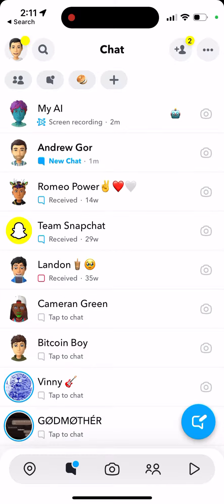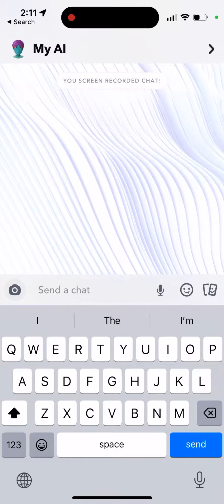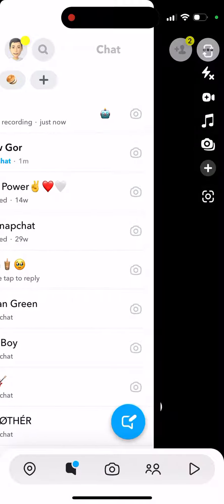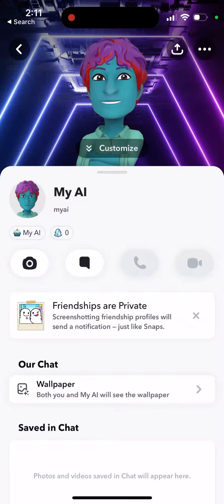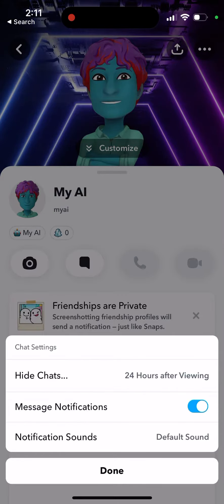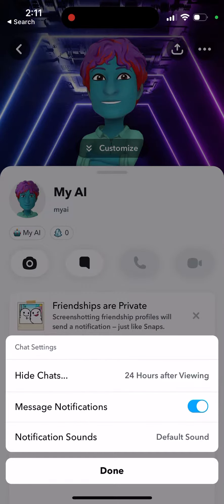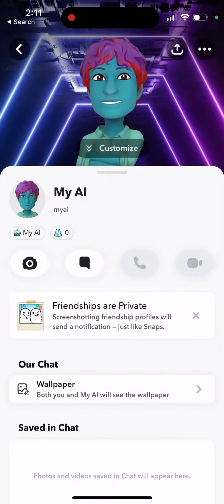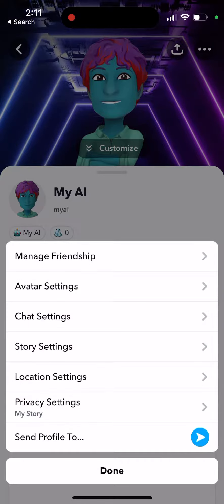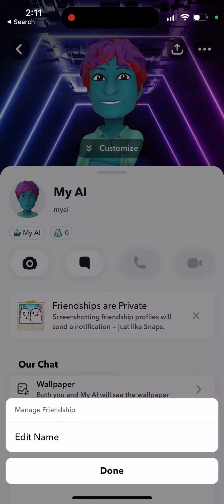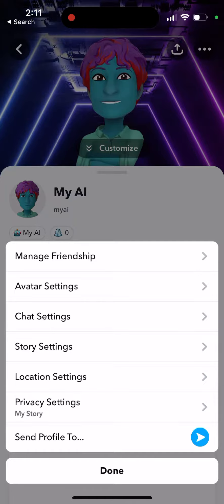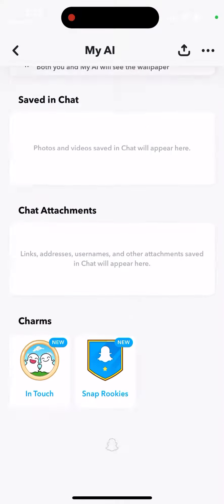Here is the free account — there is My AI at the top of the chats and I can't do anything about it. I can go to chat settings but there is no option to clear it from the chat feed, no option to unfriend it or unpin it.